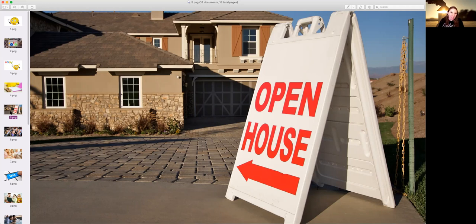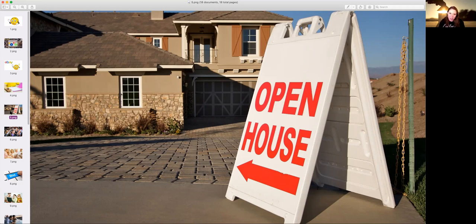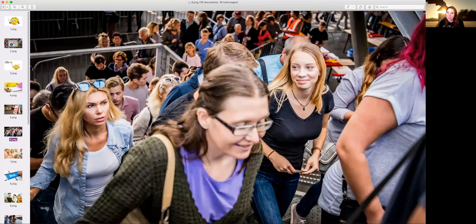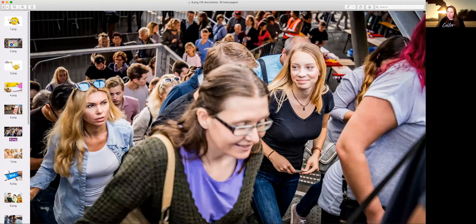Now they can start bidding right away as soon as it hits the MLS. They can't view the property until the open homes, but it makes it very exciting. People, as soon as properties hit the market, people want to go in and see them, but this builds the excitement.